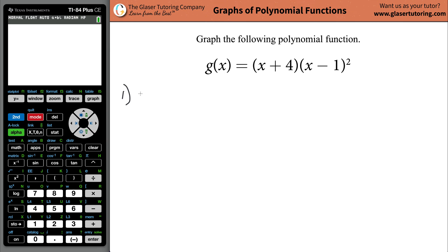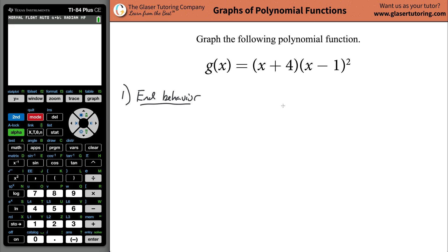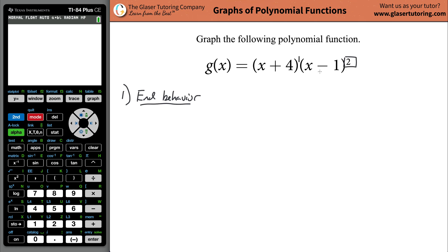The first is finding or identifying the end behavior. The end behavior is going to be determined by the overall multiplicity of the function — that is, the total multiplicity. The multiplicities are found from the powers of the factors. The multiplicity of the (x - 1) squared factor is 2, the multiplicity of the (x + 4) factor is 1, and the total multiplicity is therefore 1 + 2 = 3.